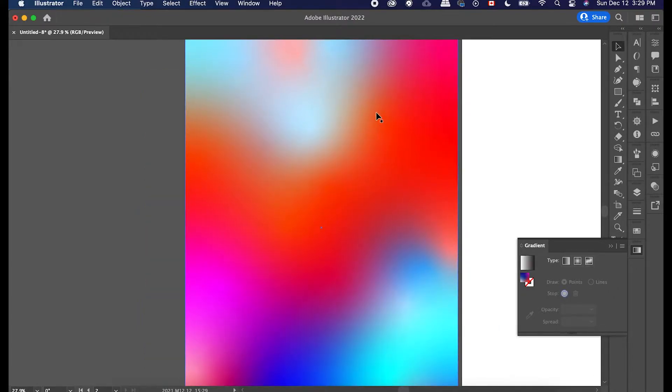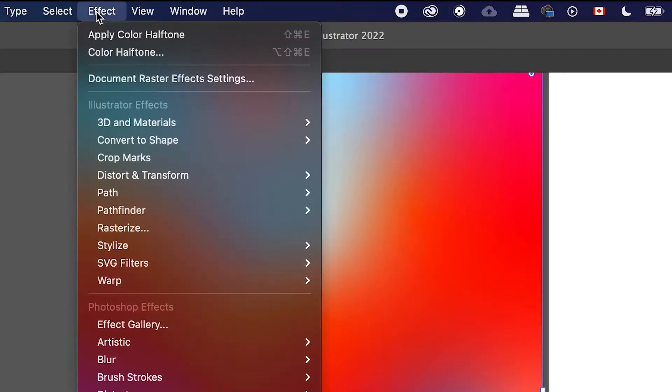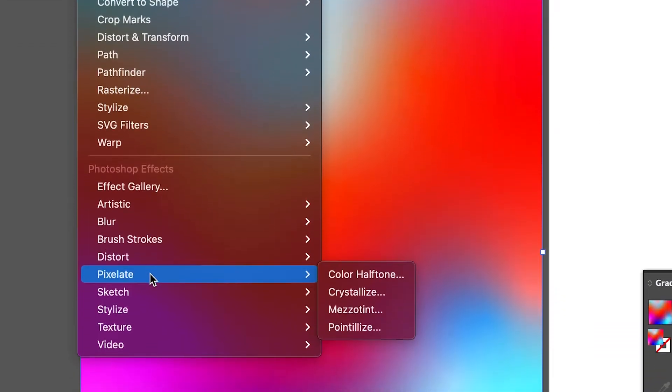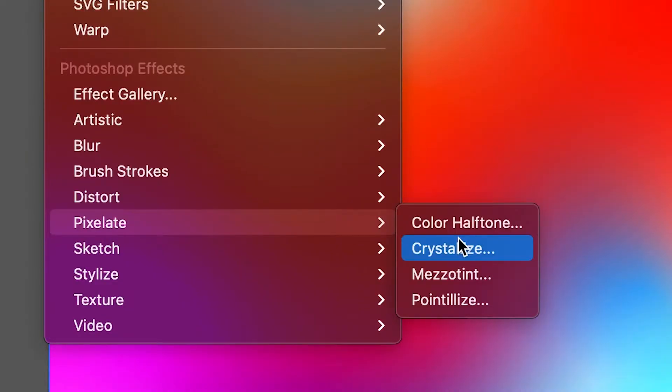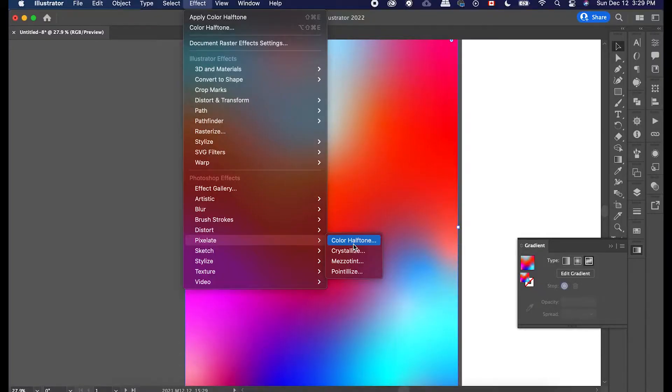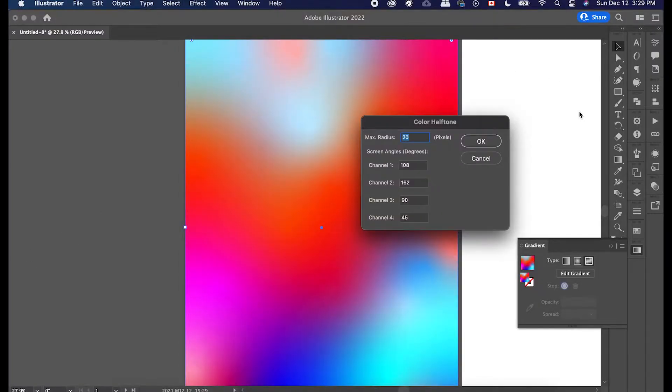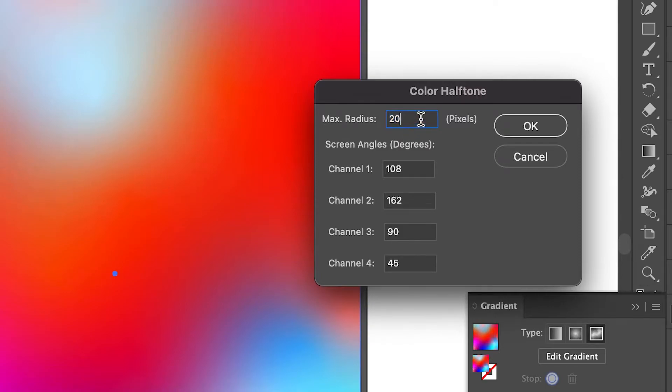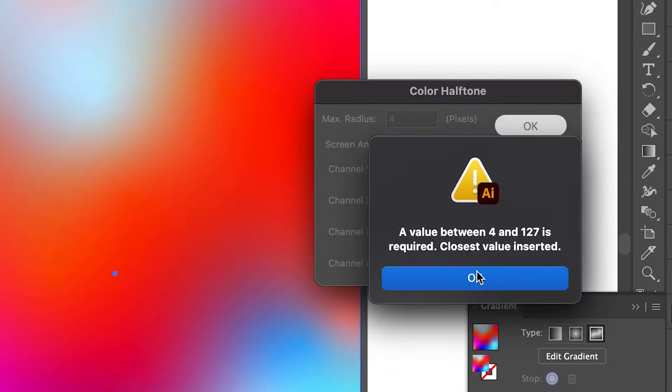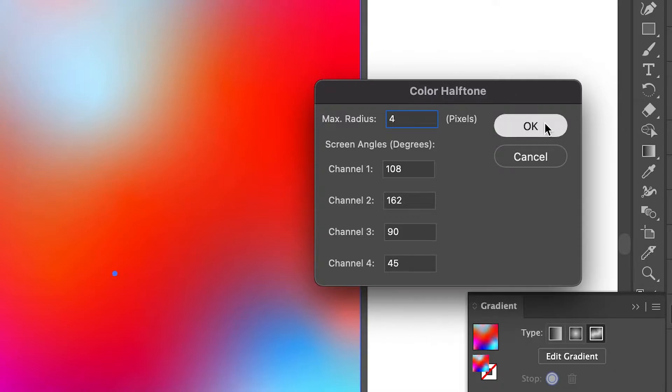We can go ahead and click on our box or gradient box and then go into effects and click on pixelate. And once you get to pixelate, you can choose the first one, which is color halftone. And then now I'll show you how this works. Basically, let's say the radius is one. OK, I think that's too small. So I guess the smallest radius pixels can be four.